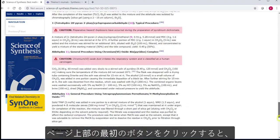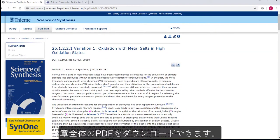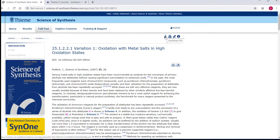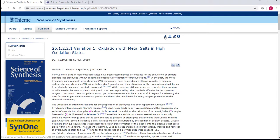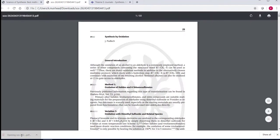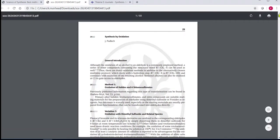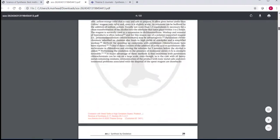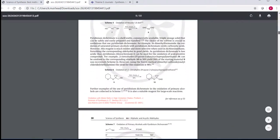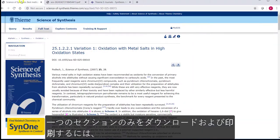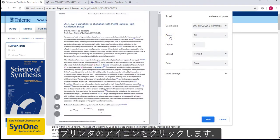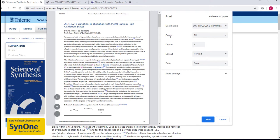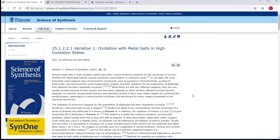You can download the whole chapter by clicking on the first button. And to just download or print the section you are currently looking at, you click on the printer symbol. If you use citation management software, like EndNote, you can export the citation to your citation library using the pencil tool.